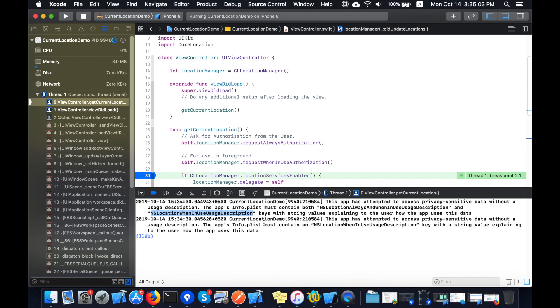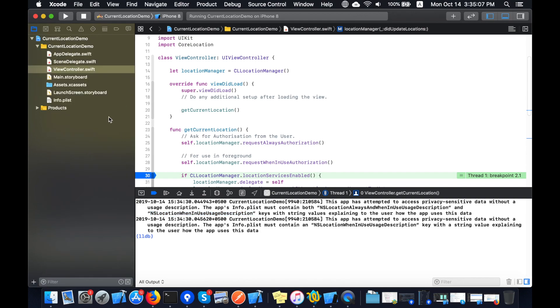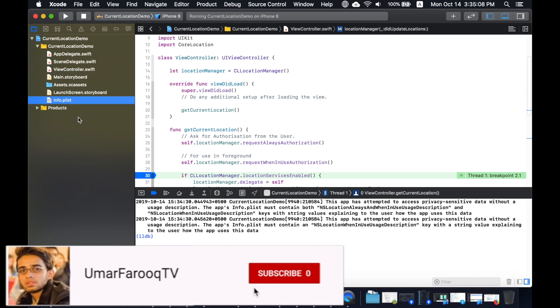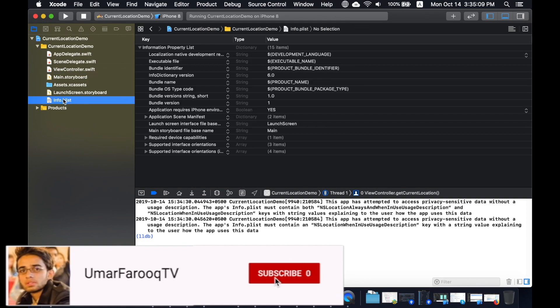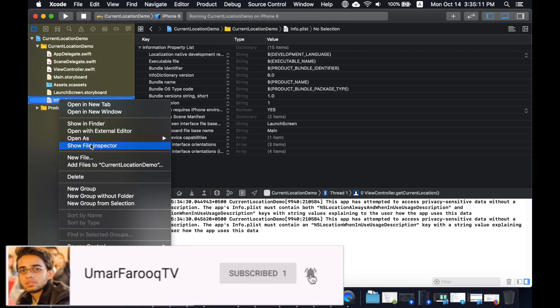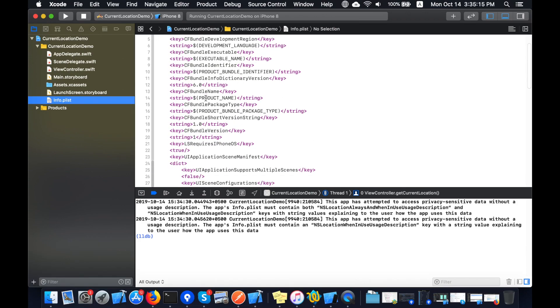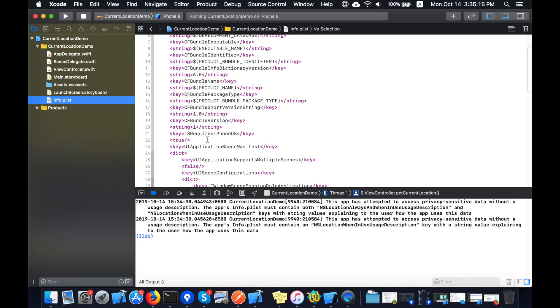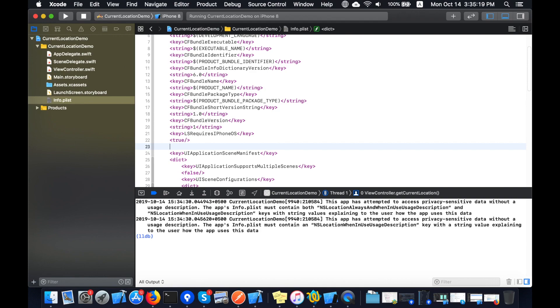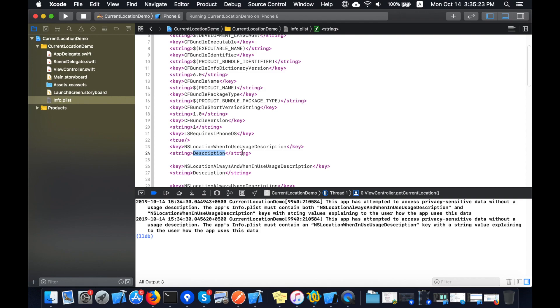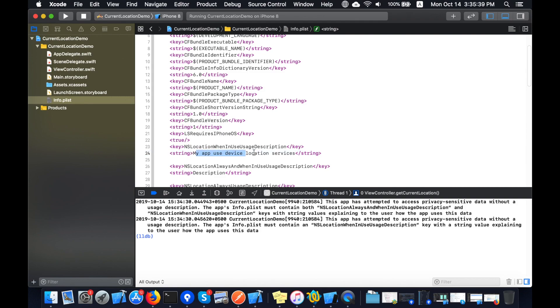So now I'm going to add those settings in the info plist file. Please subscribe to my channel, I will keep uploading these types of videos. Now I will put the settings in the info plist file that I previously showed you on Stack Overflow. I will change the description to my app uses device location services. I will copy it and paste it for all three settings.